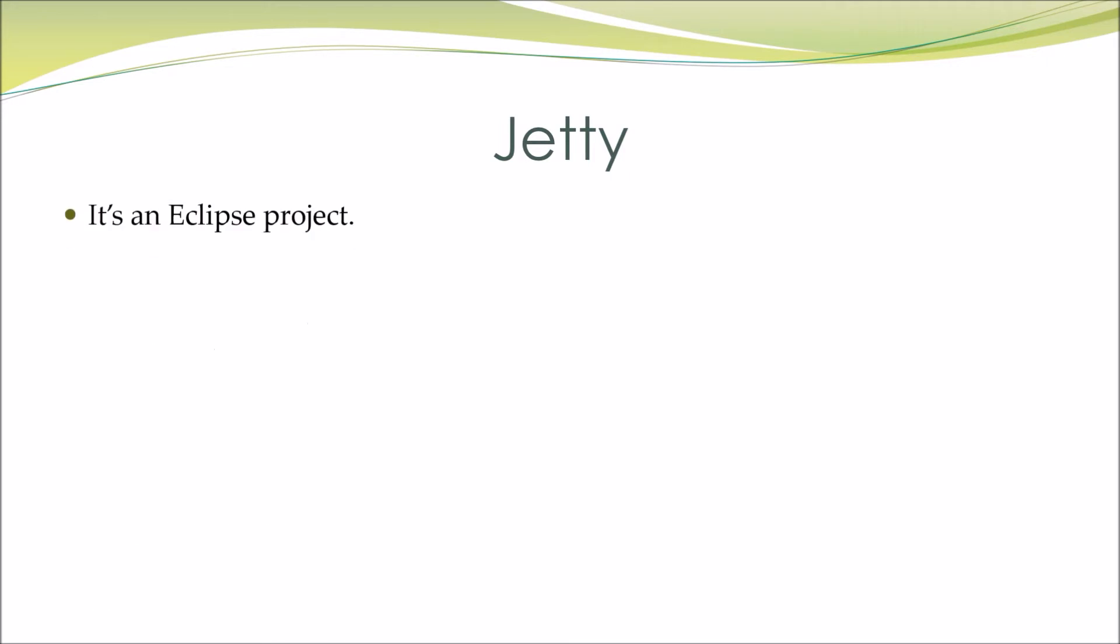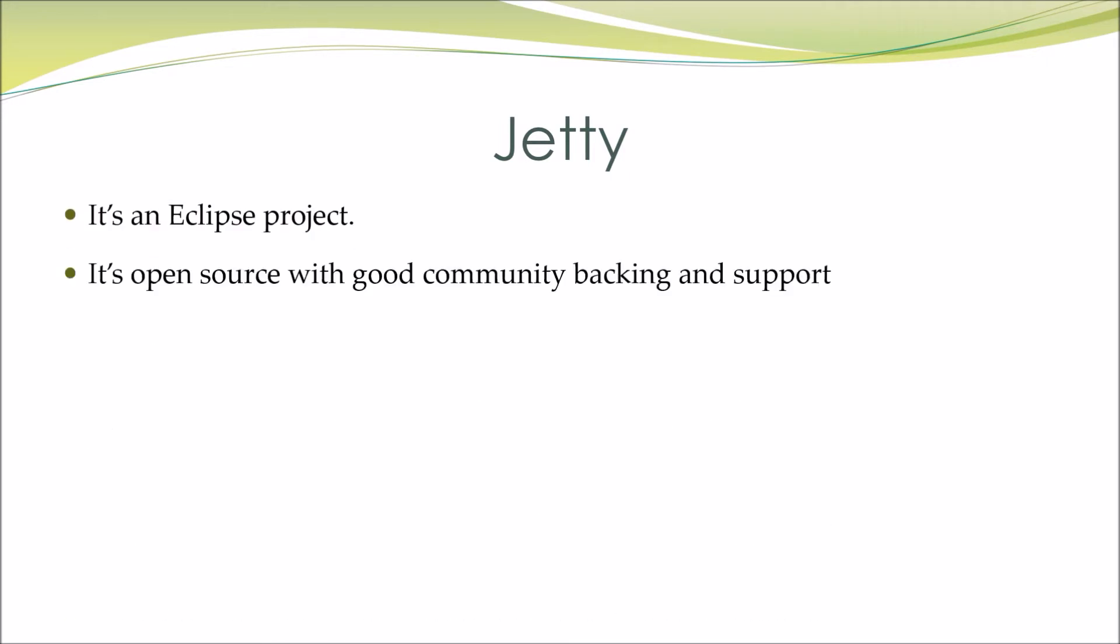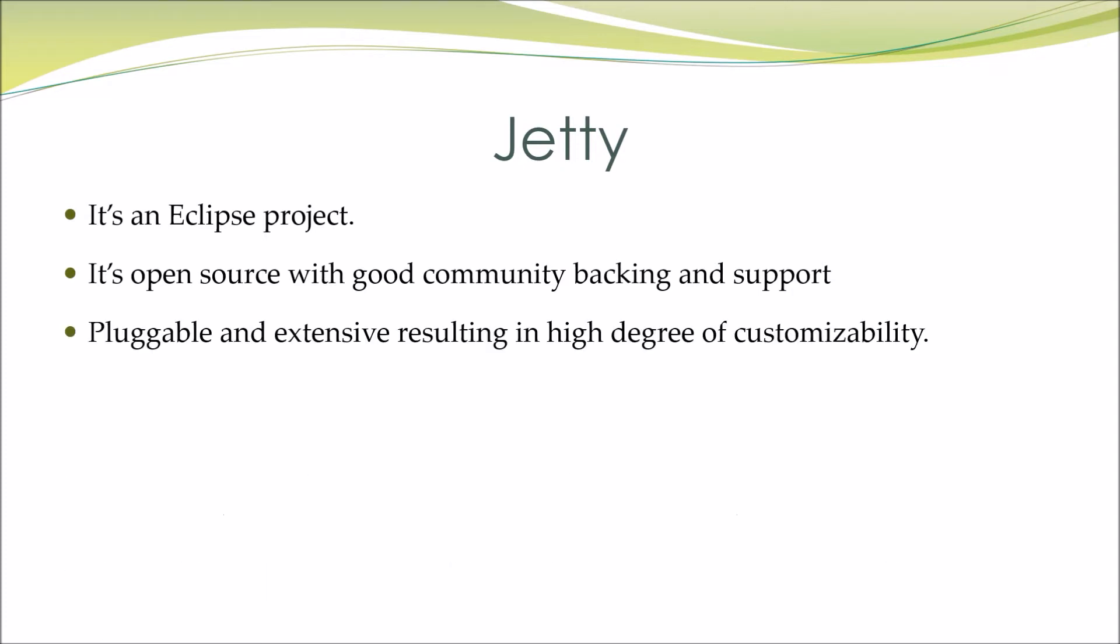Jetty: It's an Eclipse project. It's open source with good community backing and support. Pluggable and extensive, resulting in a high degree of customizability.